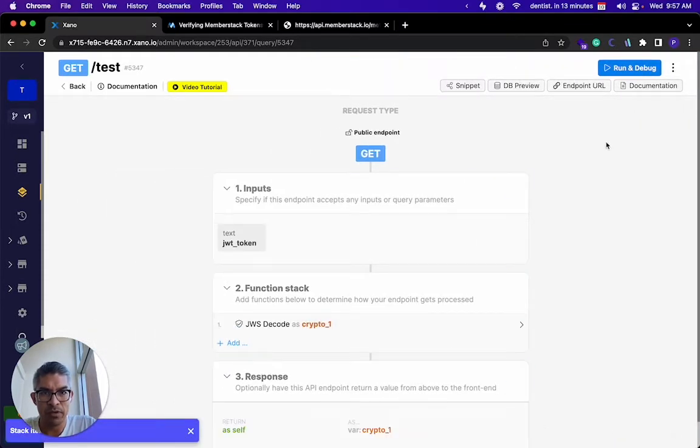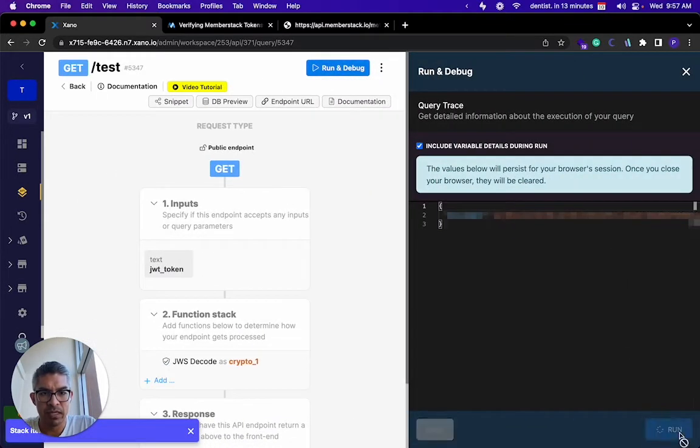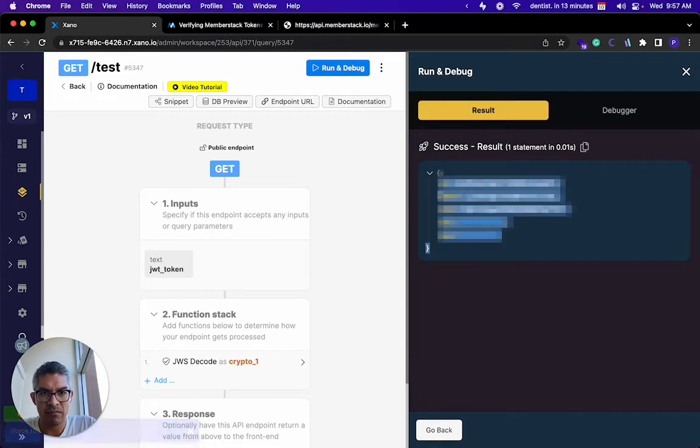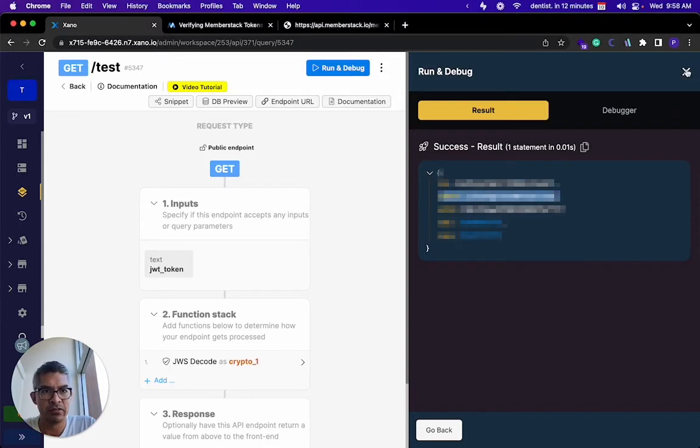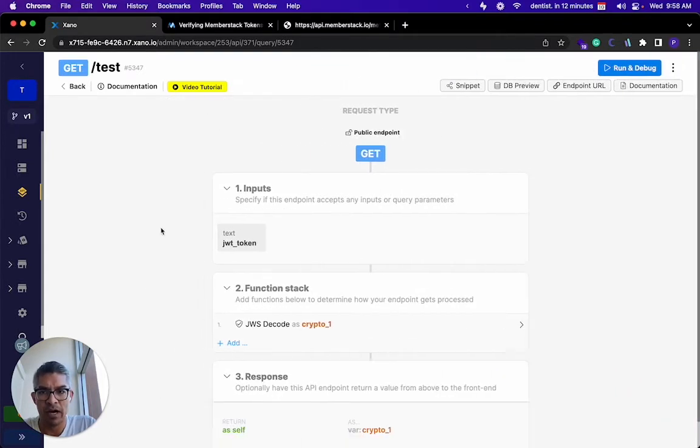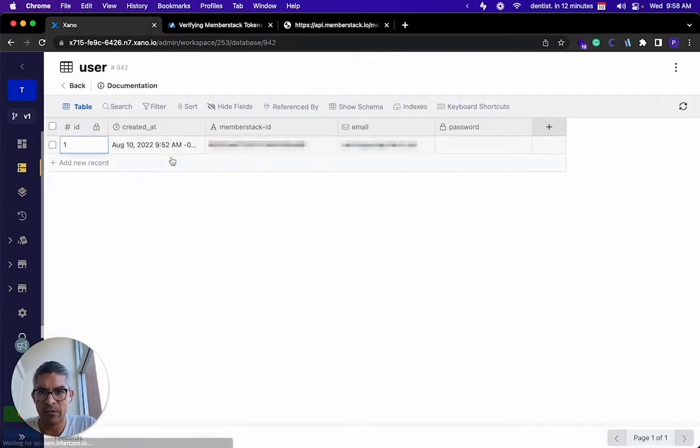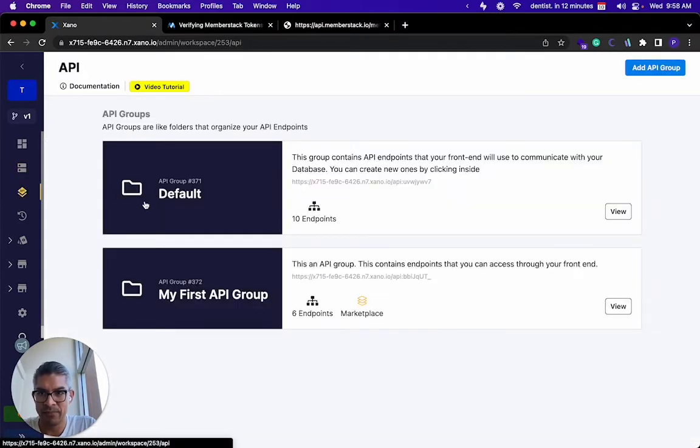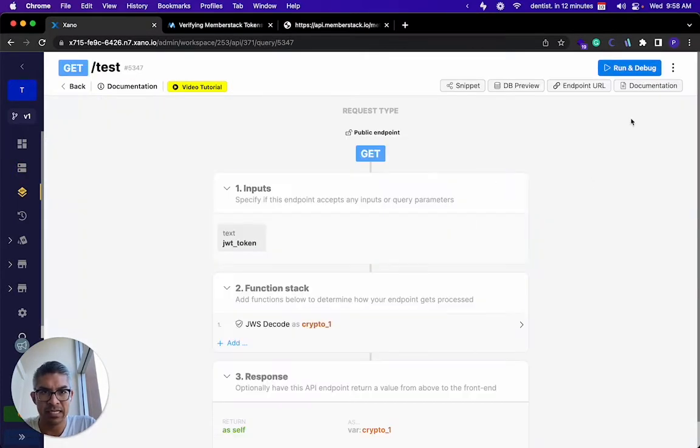So now when I output it in this crypto one, I can see that I'm getting your name and your email address. This is your MemberStack ID and this is your email address. I actually added that as a database item over here too. Let me go back to the API and the test.